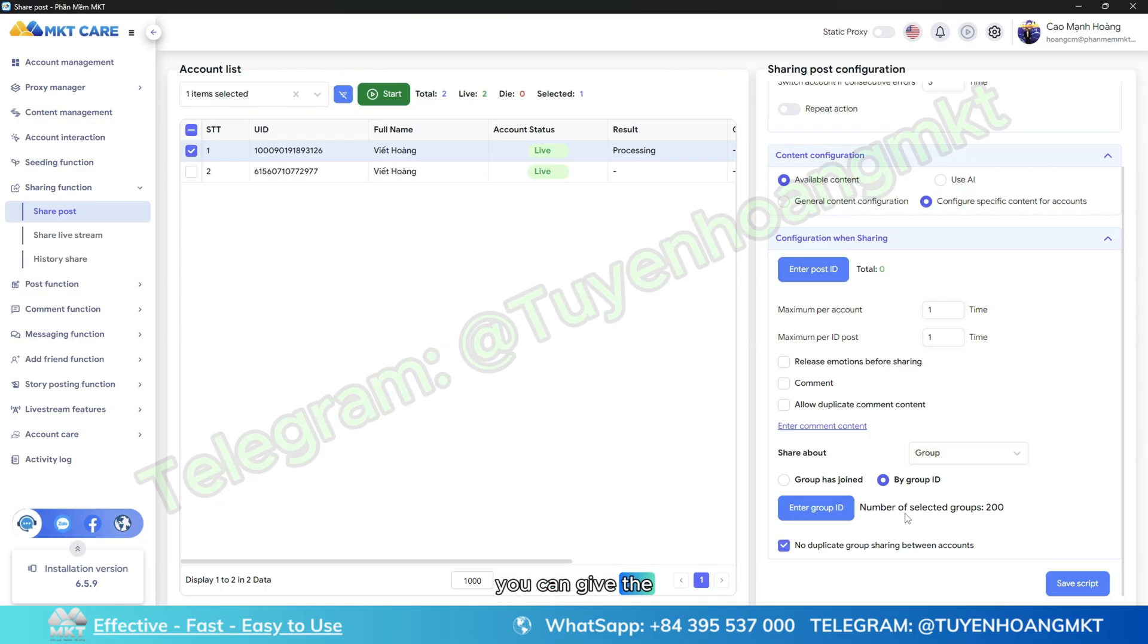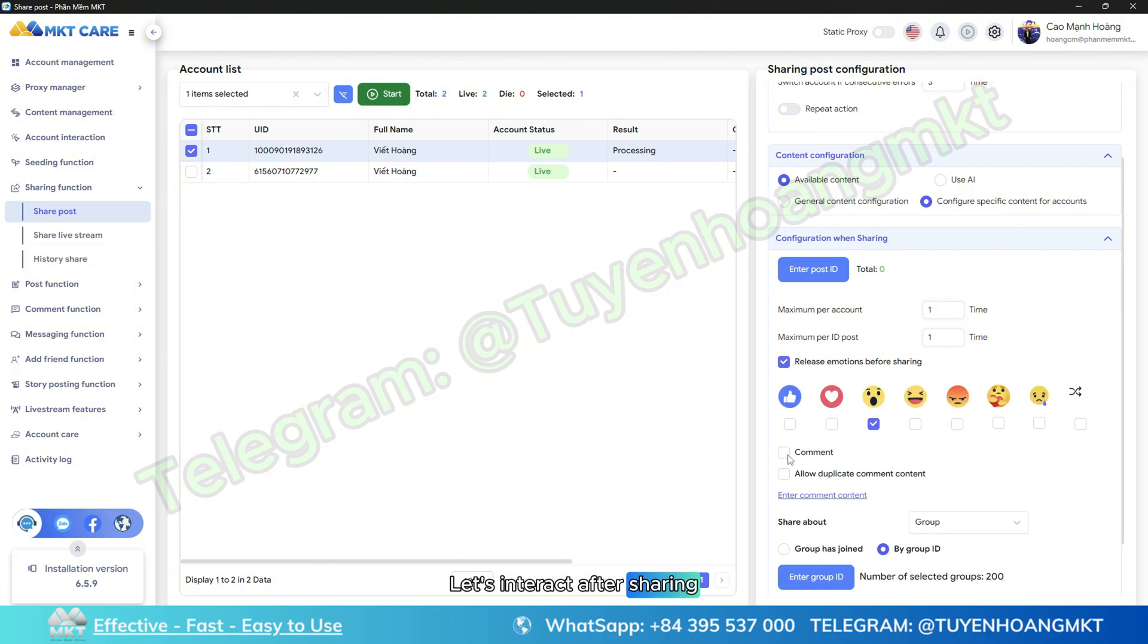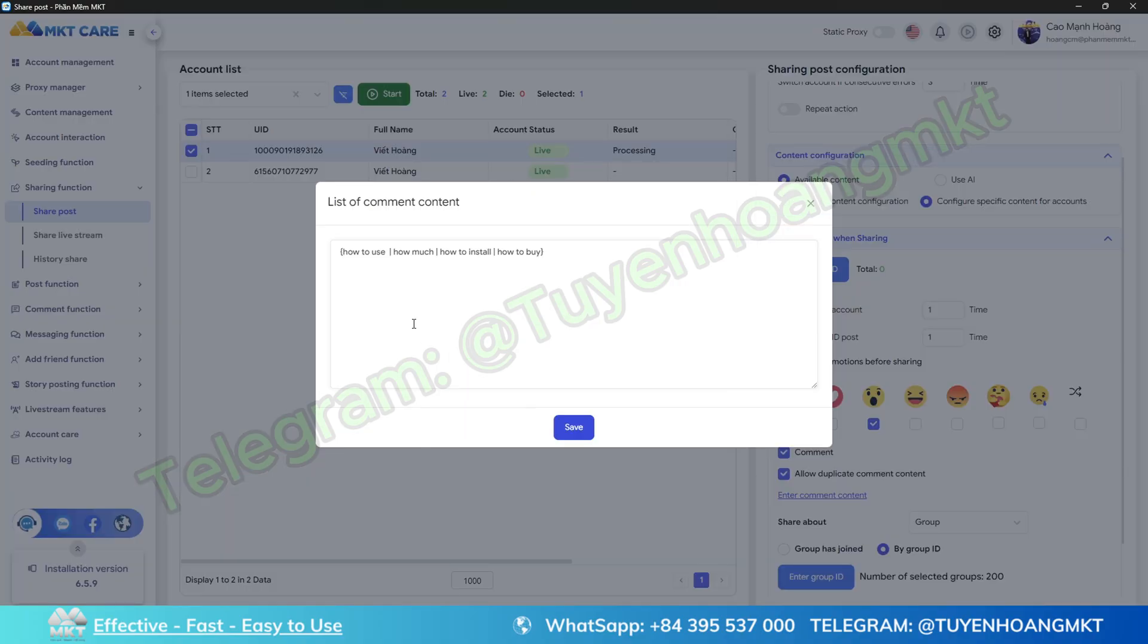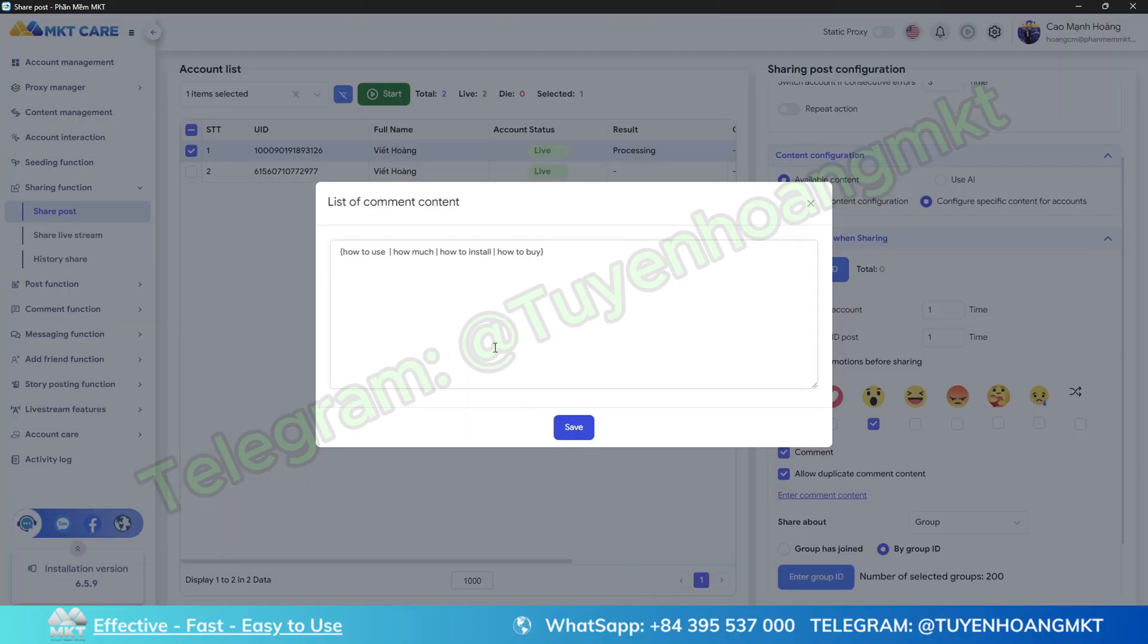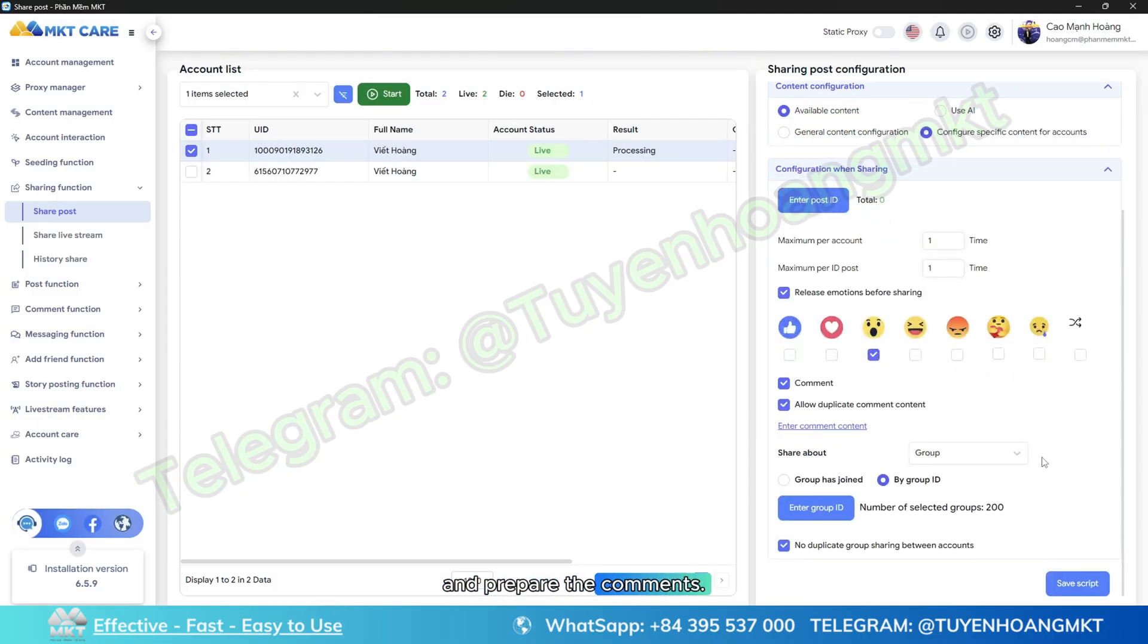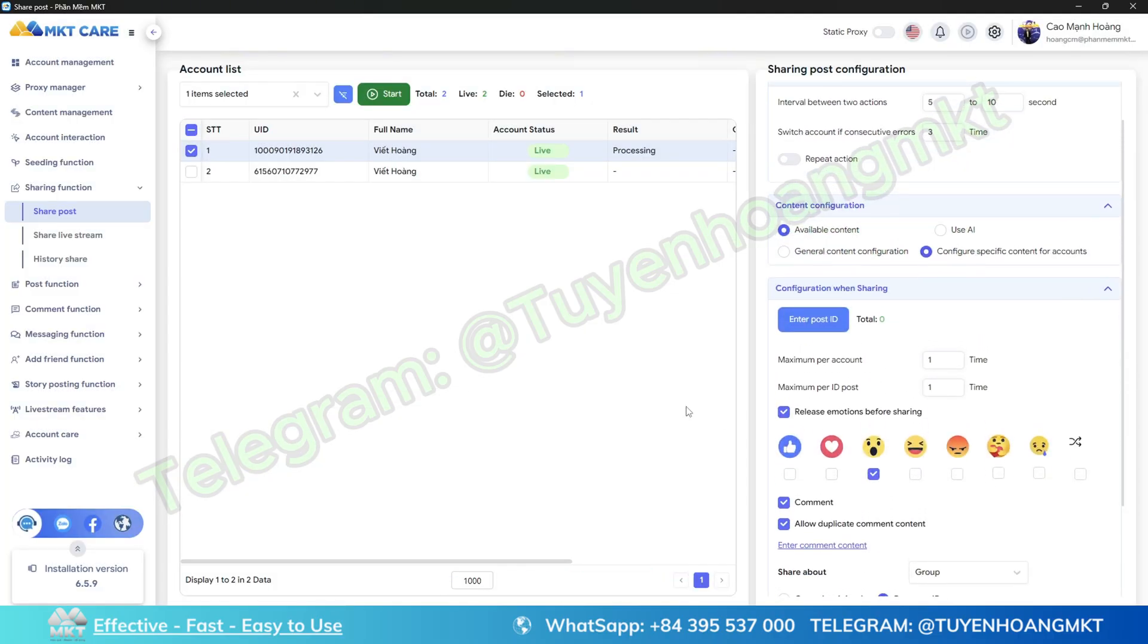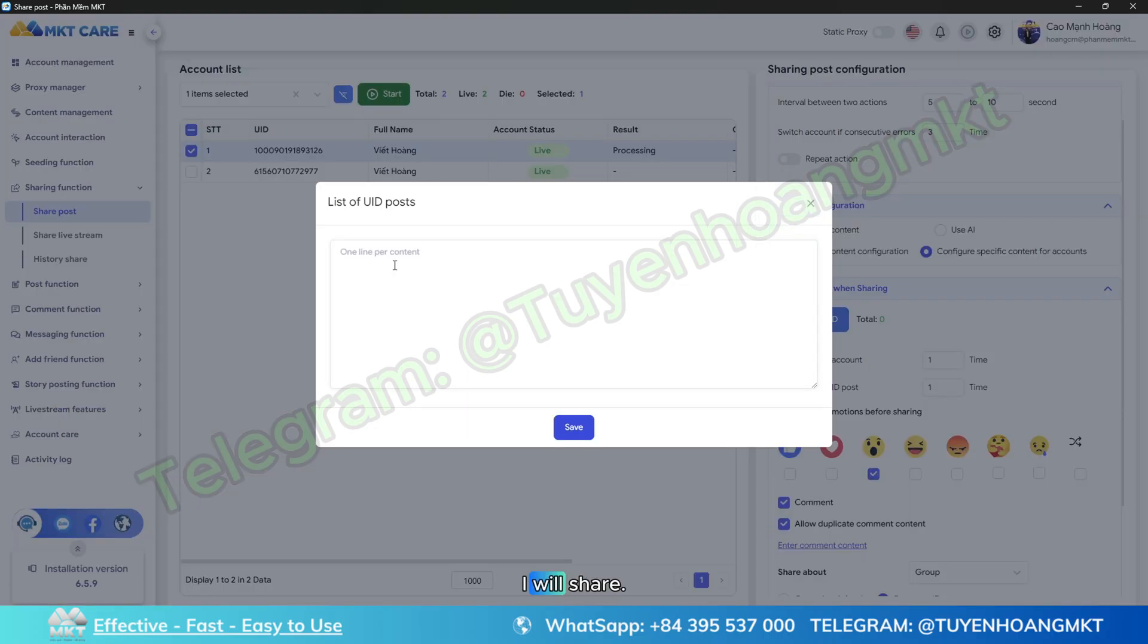I'll fill in the IDs I just scanned and paste them here. You can enable the feature to not share the same group between accounts. Here I will add interactions after sharing, such as comments and shares, and prepare the comments into that article.